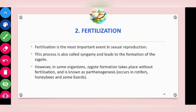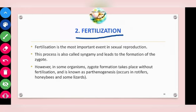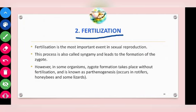What is fertilization? Fertilization is the most important event in sexual reproduction. It occurs after pre-fertilization. The process is also called syngamy. The definition of fertilization is: the formation of the diploid zygote is called fertilization.